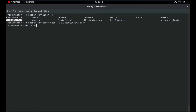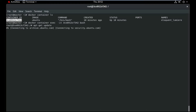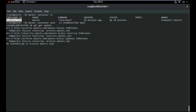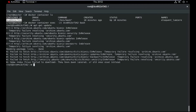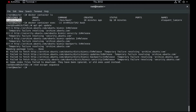Let me try to update the repository. So I hope — internet is not working.